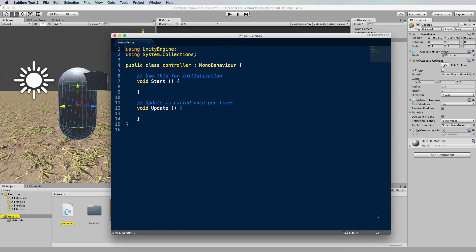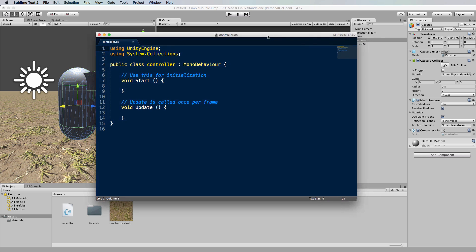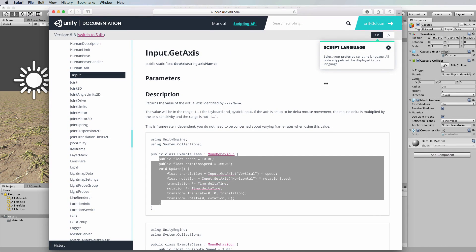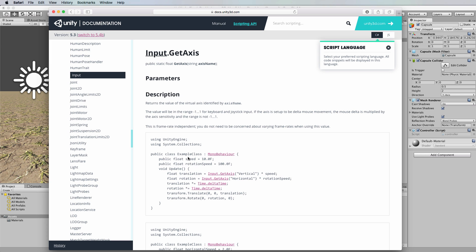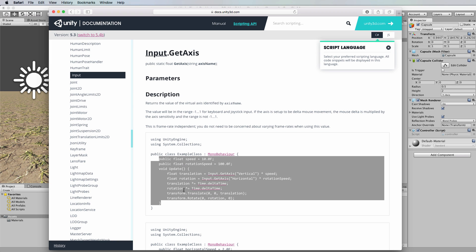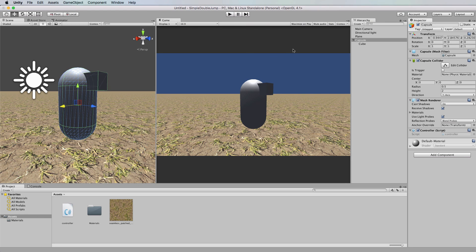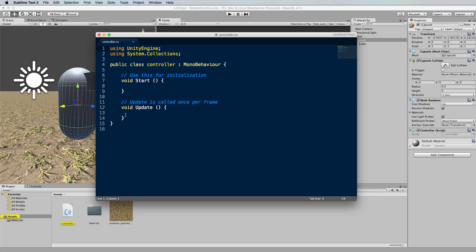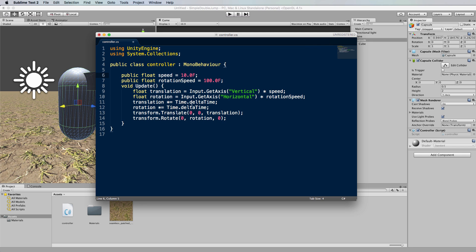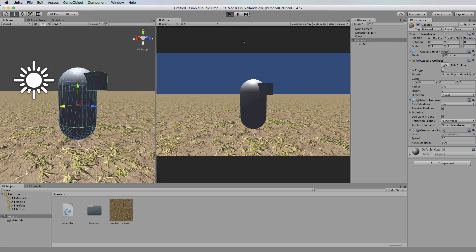We'll begin with simple code that drives the character around with the arrow or WASD keys. As I've used in other tutorials, I use the code that comes with Unity. If you search for 'get access' in Unity's documentation, the first result shows an example of using the axis system - vertical and horizontal movements mapped to your arrow keys and WASD keys by default. I grab the code from the center of the class, copy it, open the controller code, and replace the insides of the class with that drive code. Save it, go back to Unity, and run it to move the character around.